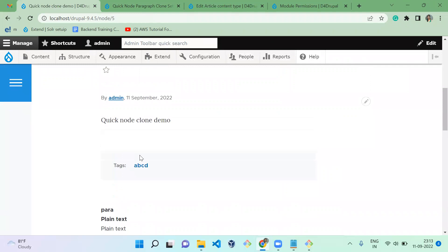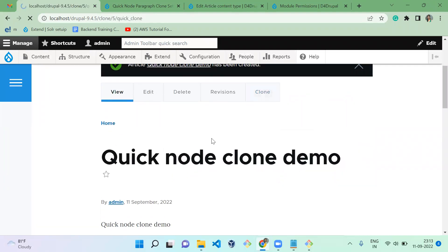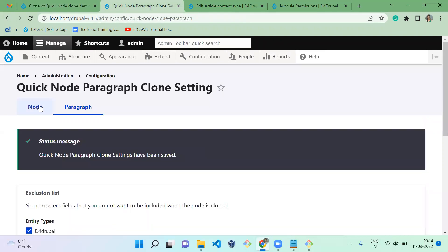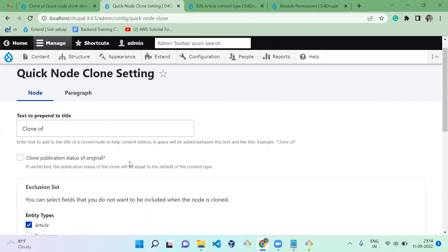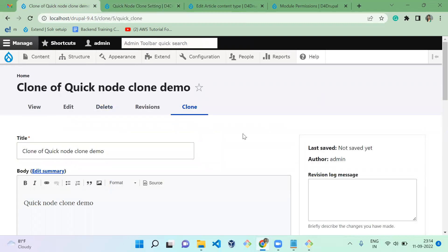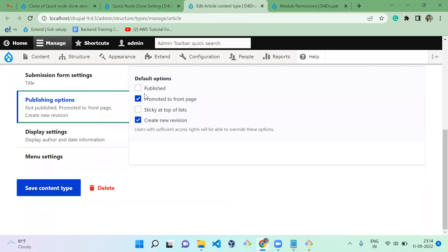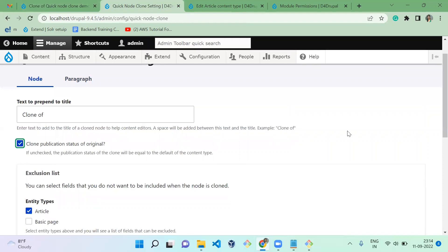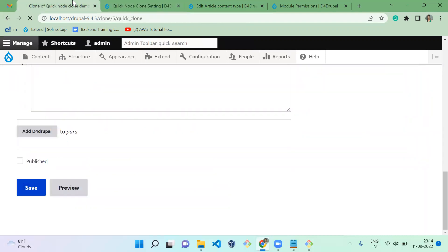Now the content is published successfully. When I click on Clone, you can see the text is prefixed to the title. When you uncheck the publication status option, it will take the default value from the default settings — meaning the field is unchecked. When you enable that option and save, you can see it is taking the old node's publication data rather than the default value.